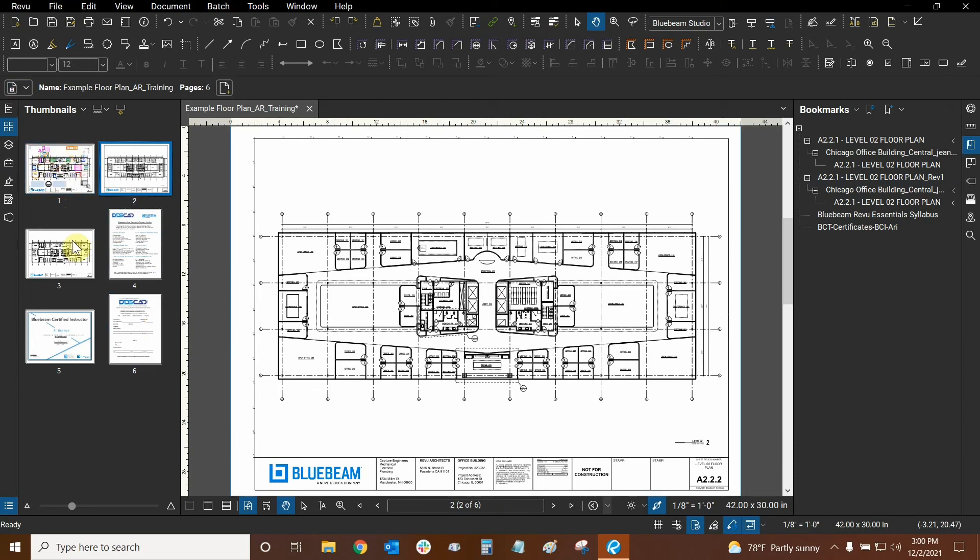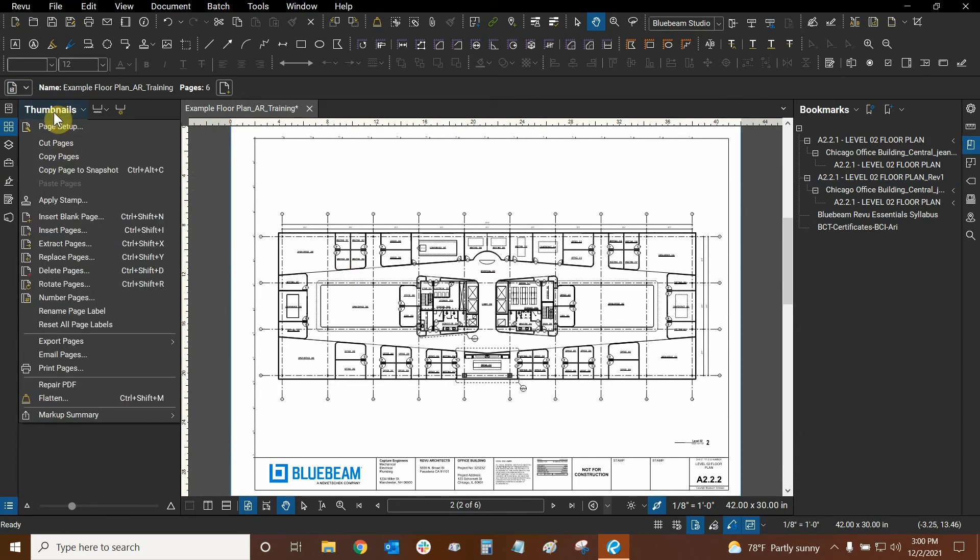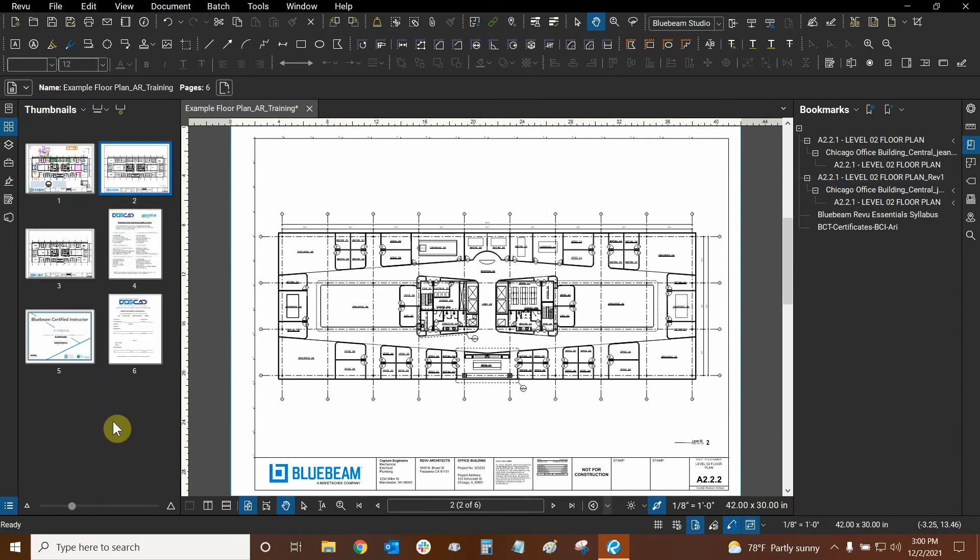So if you want to automatically place numbers on all of your pages just go to the thumbnails drop down and click on reset all page labels. It's a really useful function and I prefer to use numbers instead of names for all of my pages. So it's a really nice way to rename them very quickly.